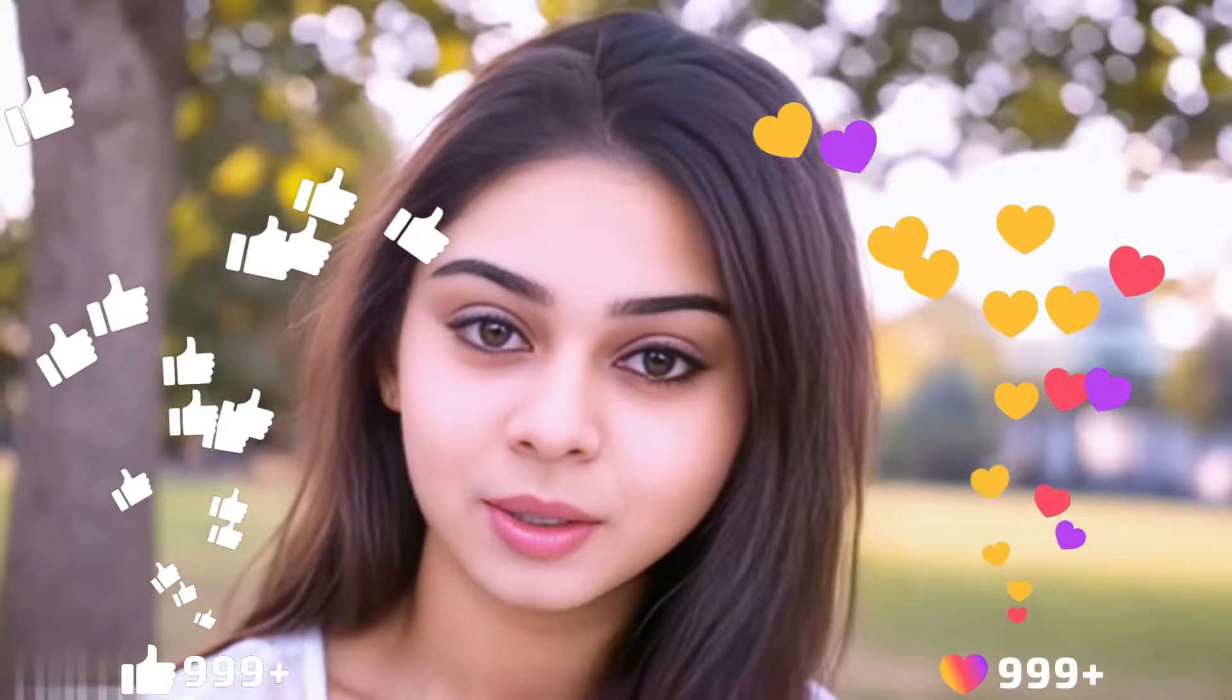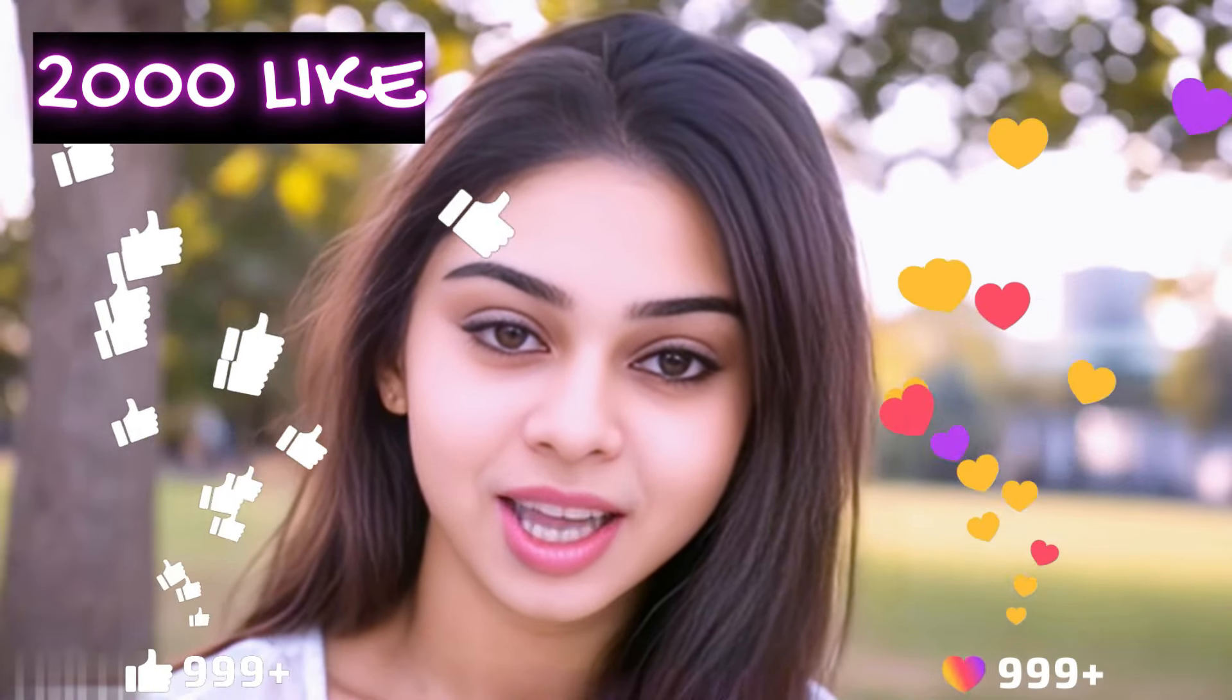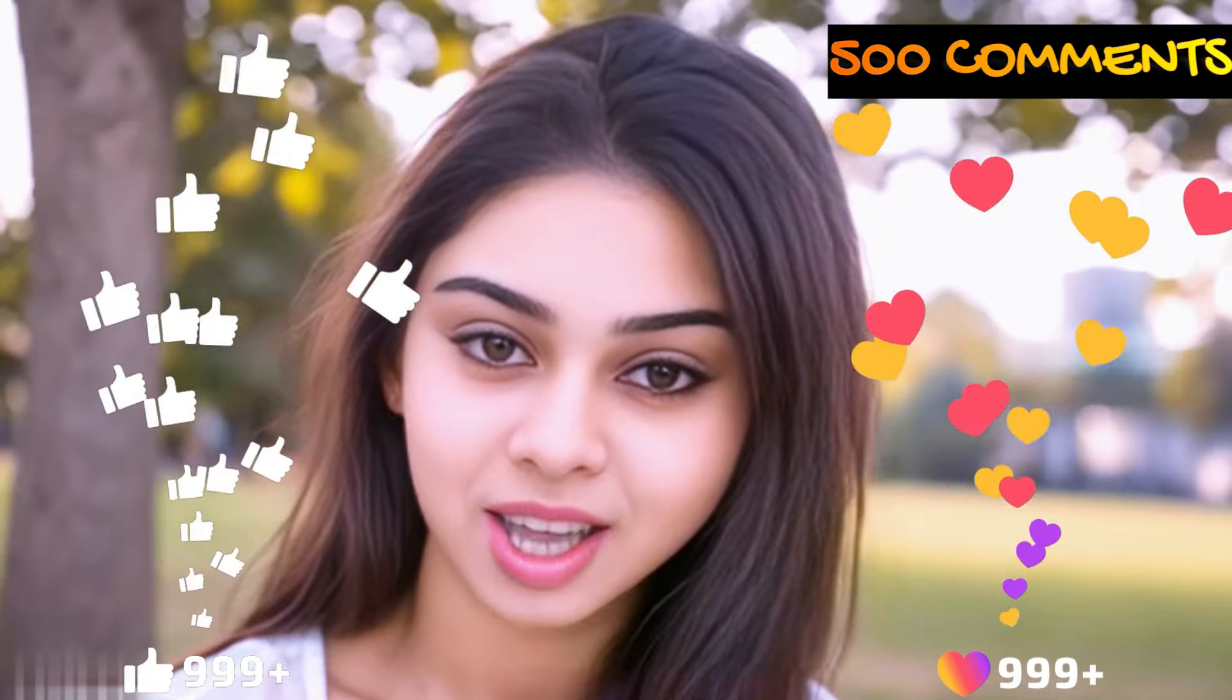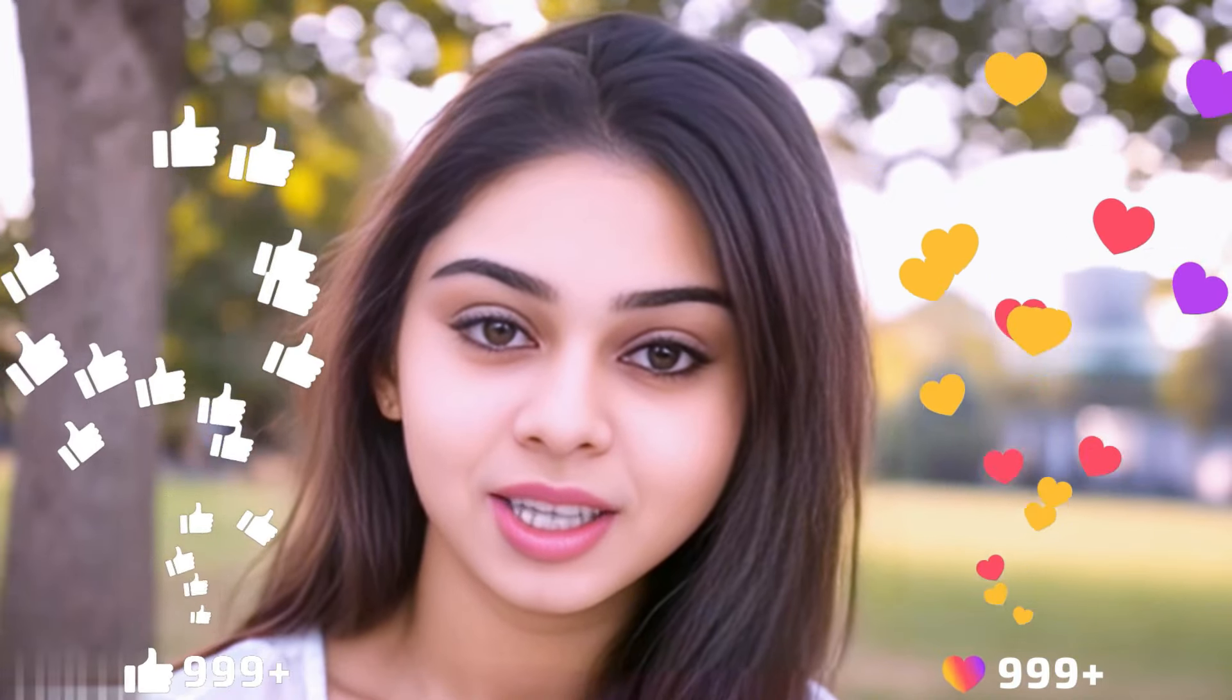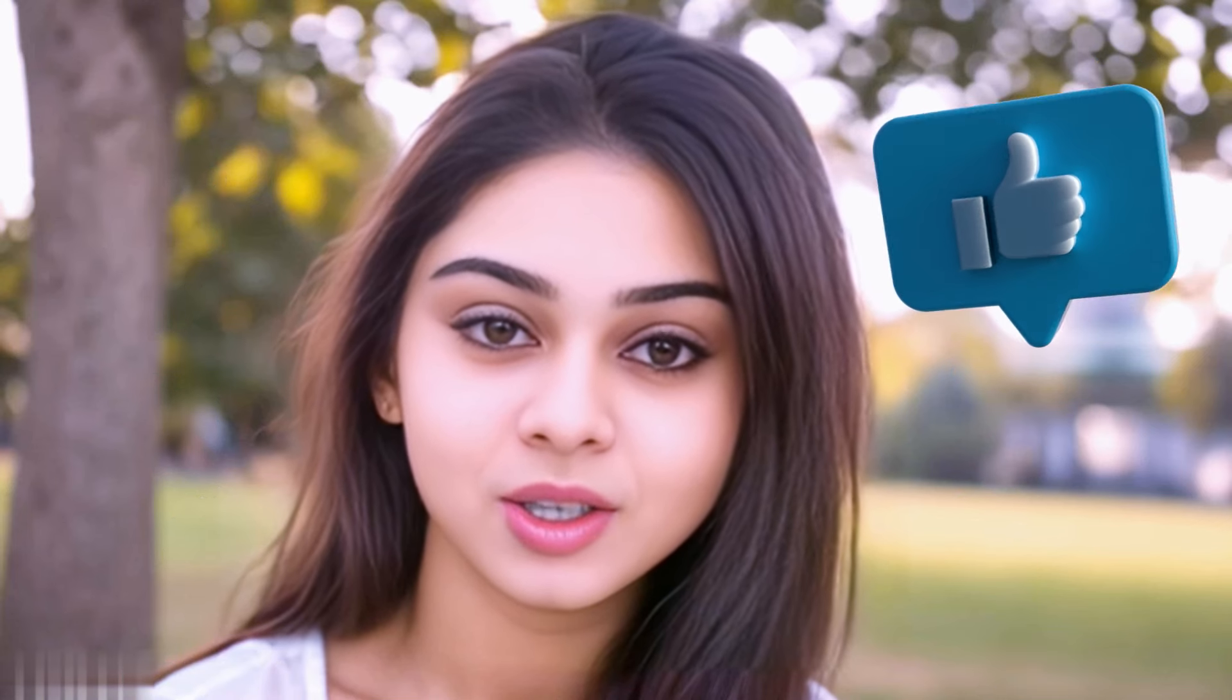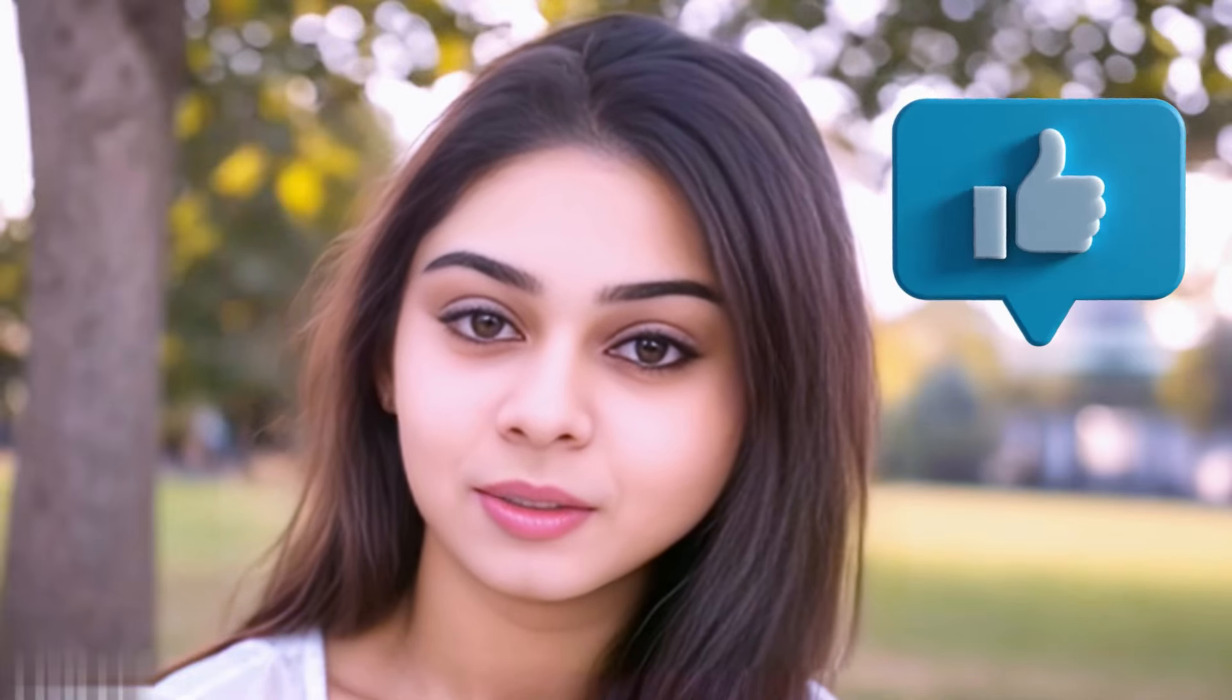Before we move forward, friends, I have one small request. I have given myself a target of 2000 likes and 500 comments. So please contribute your valuable opinion in the comment section and please smash the like button. Your support helps me to thrive every single day. With that, let's move forward to the next part.